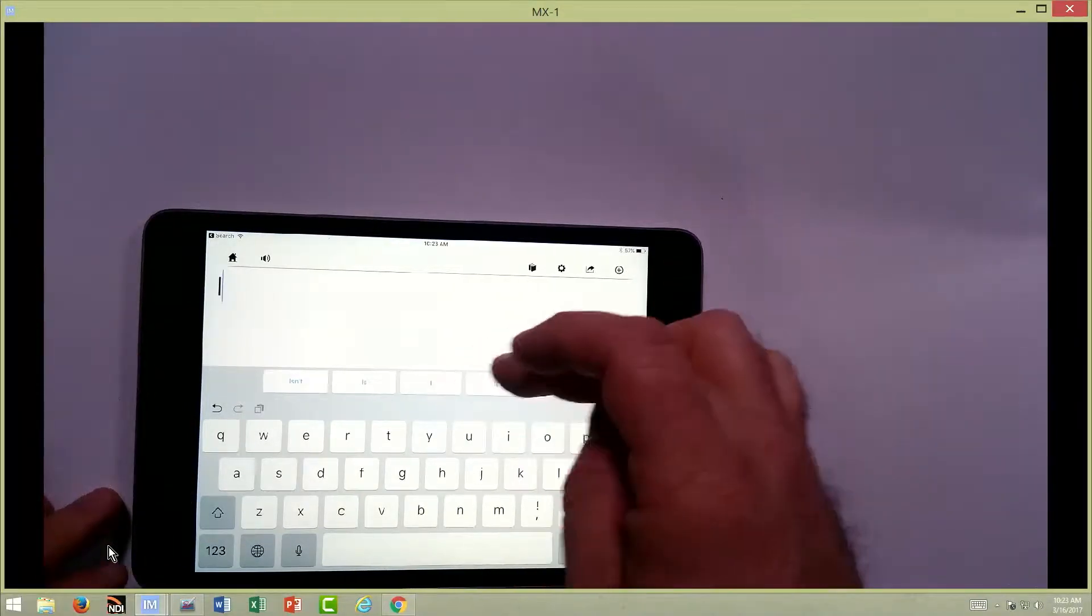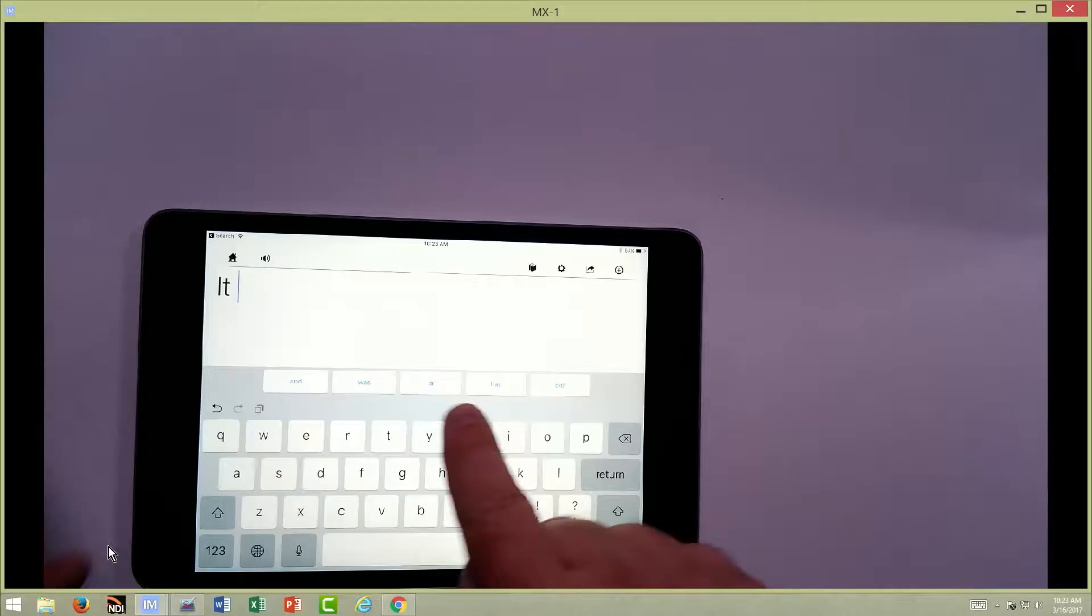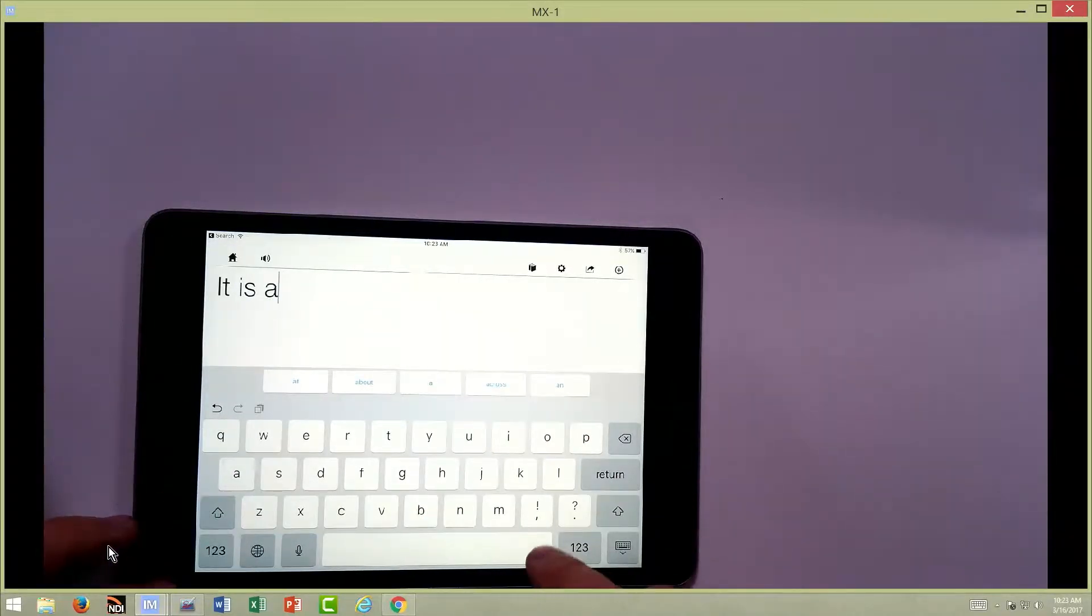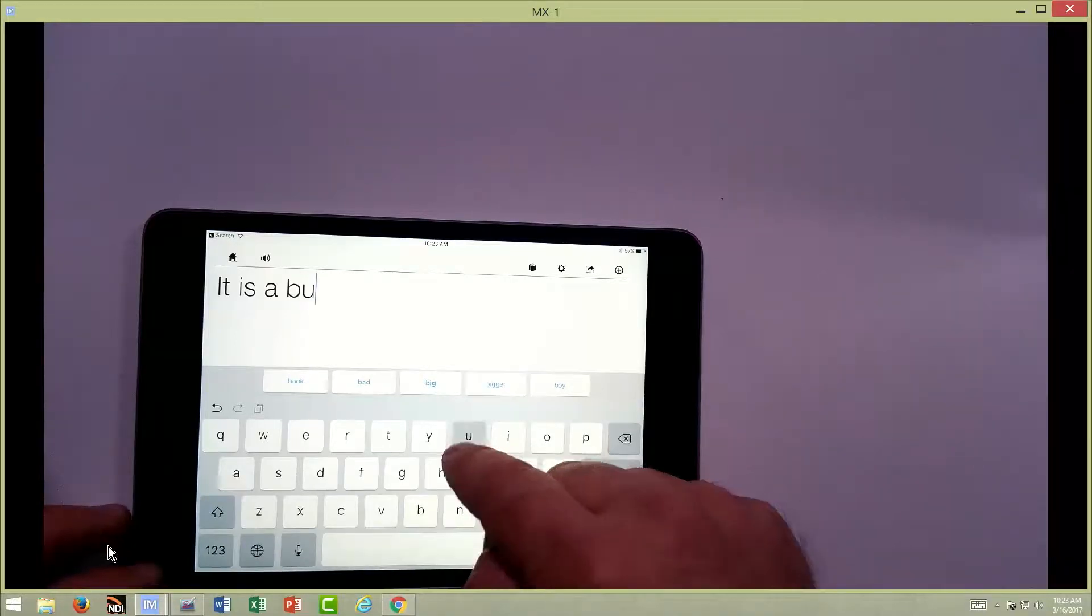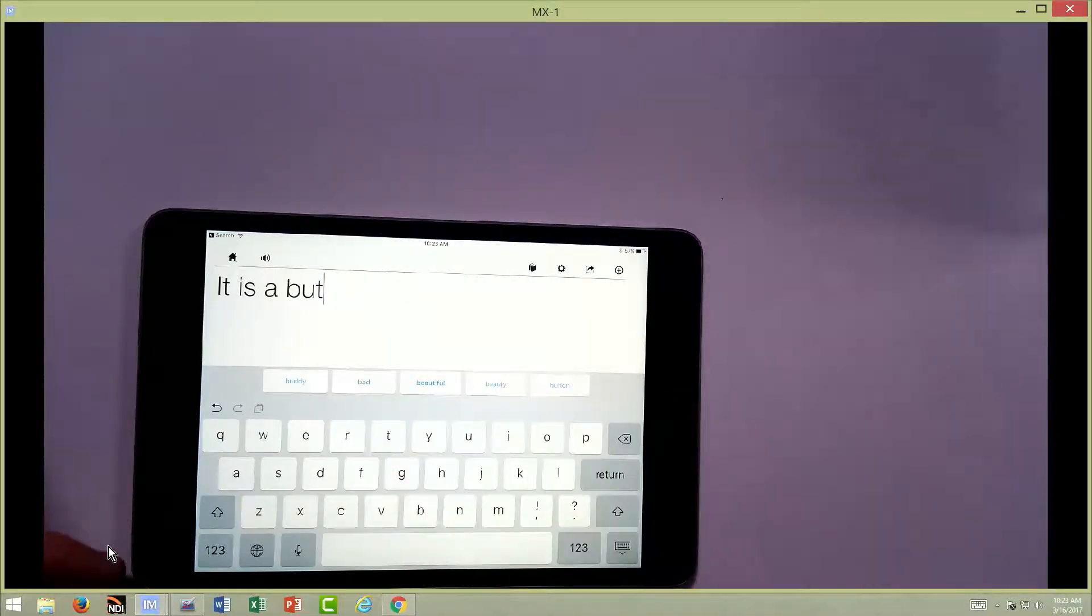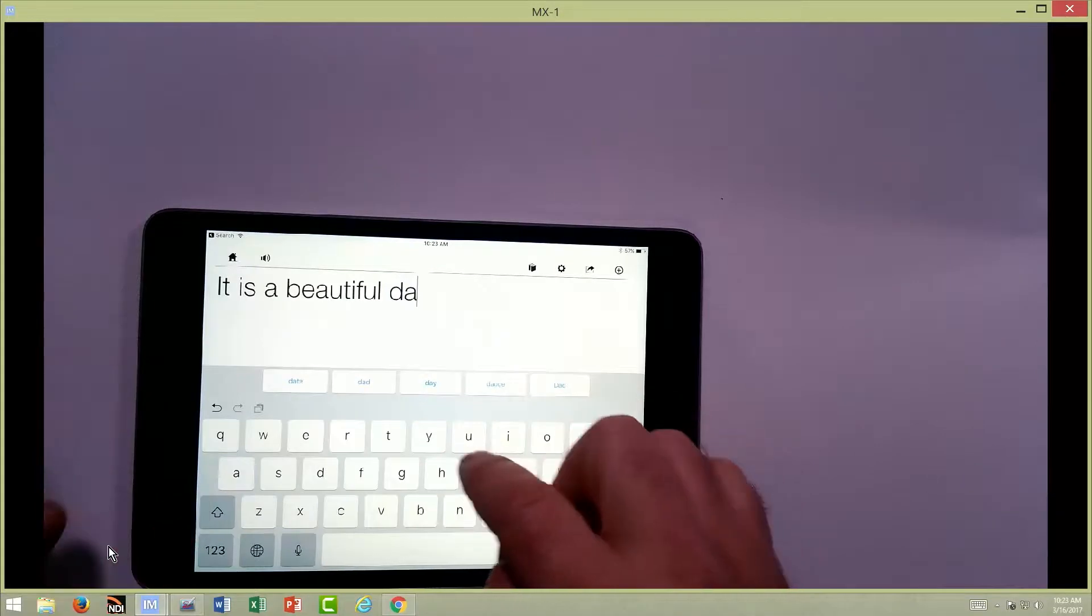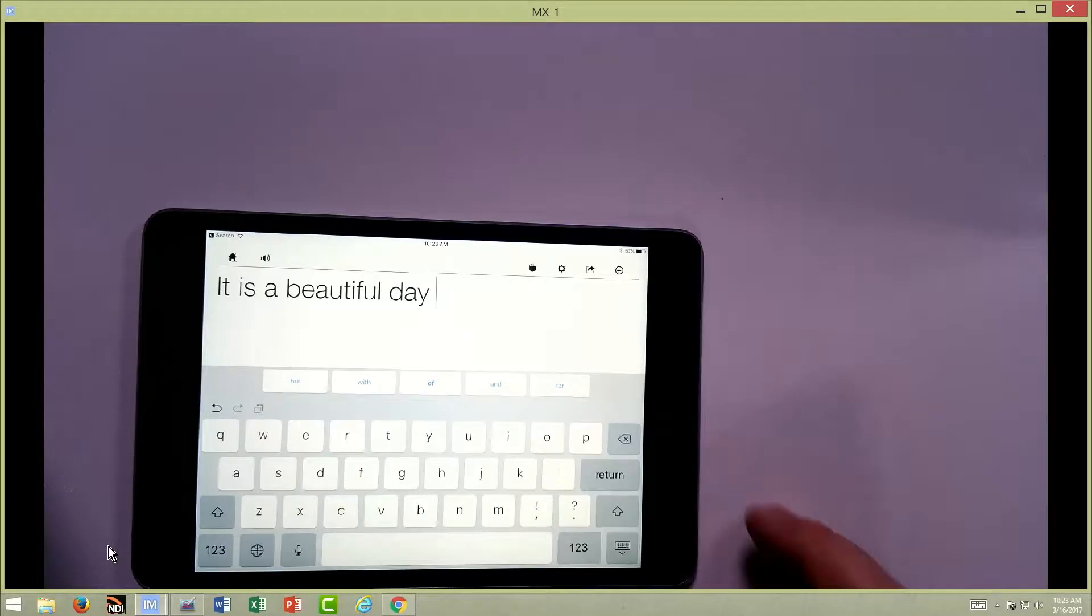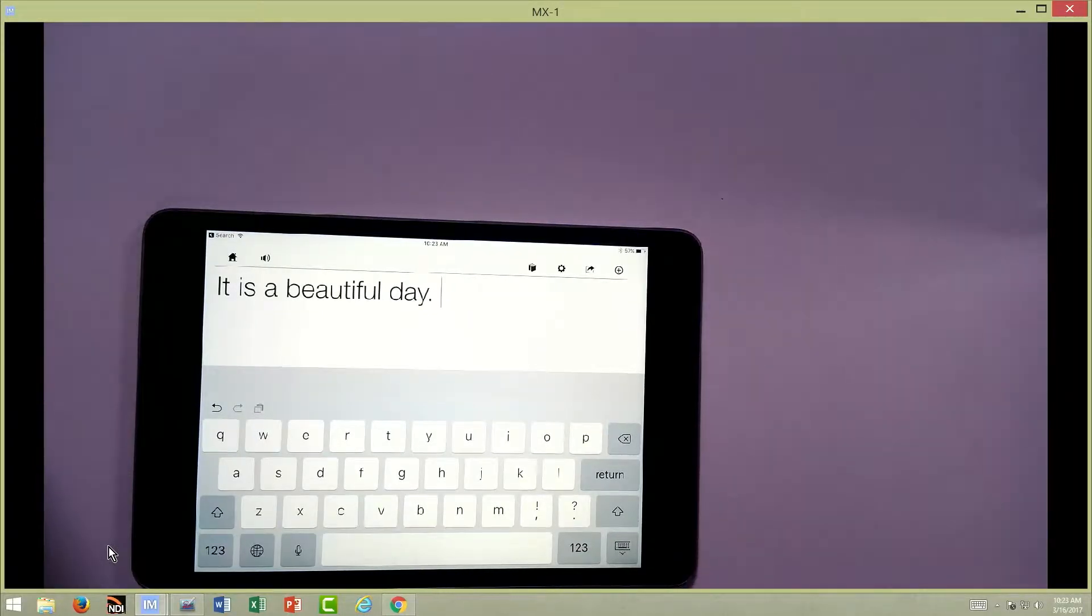If I wanted to say it is a beautiful day and start predicting what we're saying, a beautiful, beautiful, and then you can see that it starts predicting the word day. So it's saying the word as I type it to give me that auditory feedback. When I add a period, it says the full sentence.